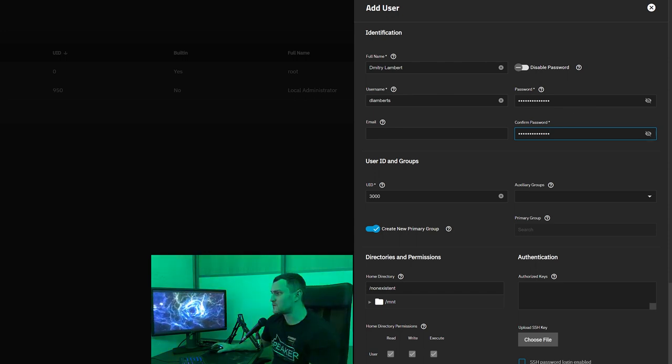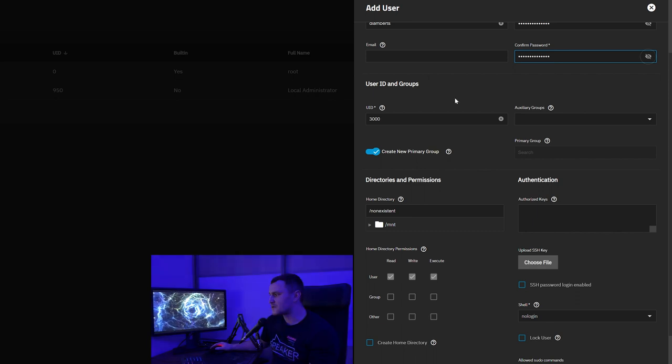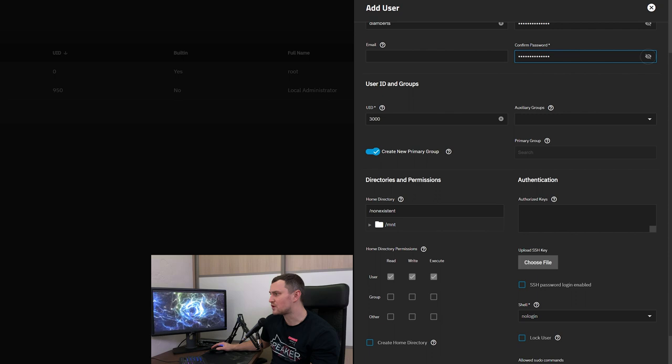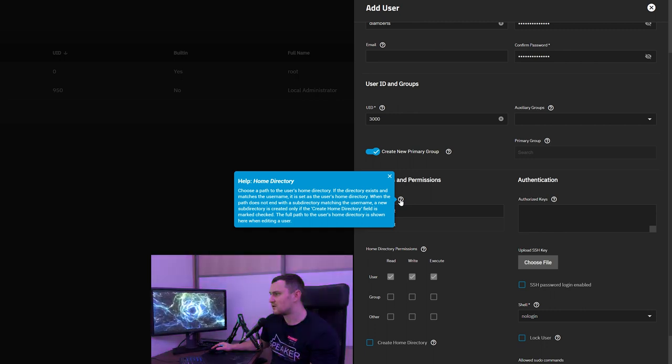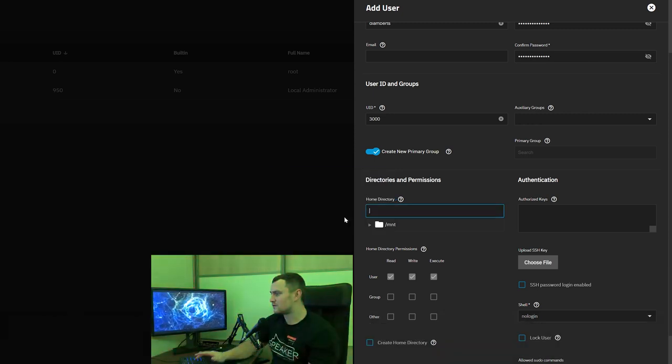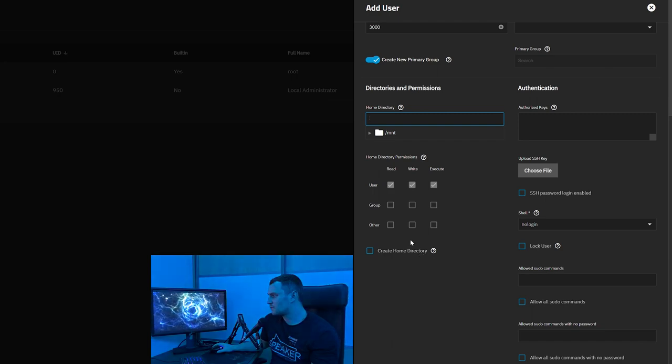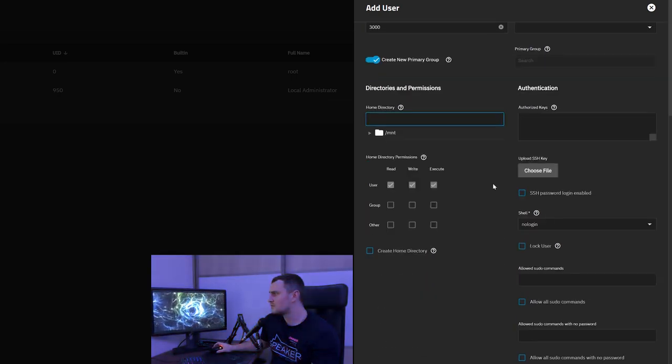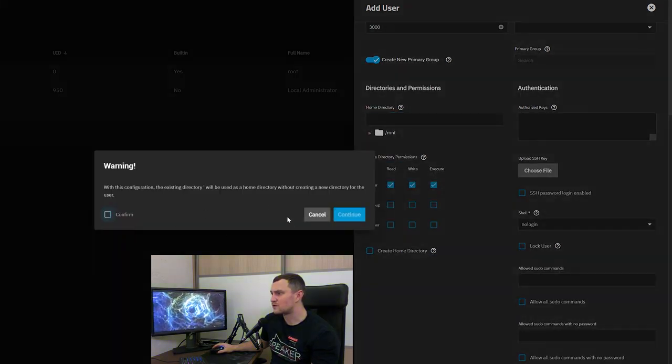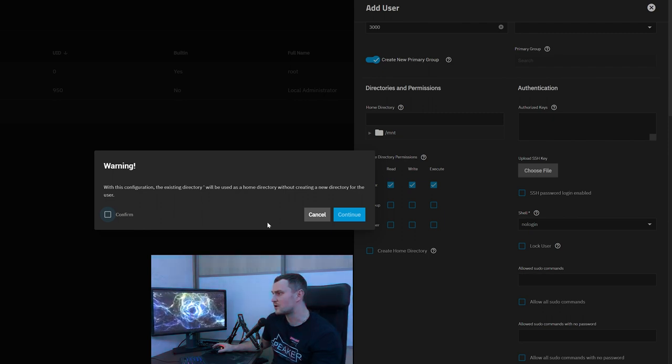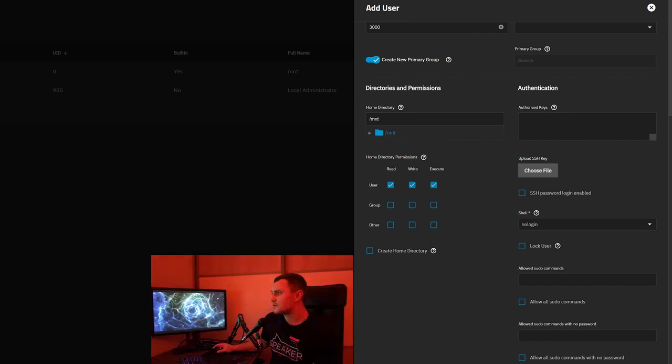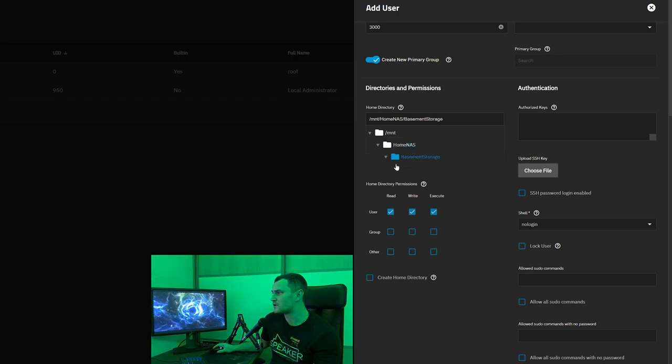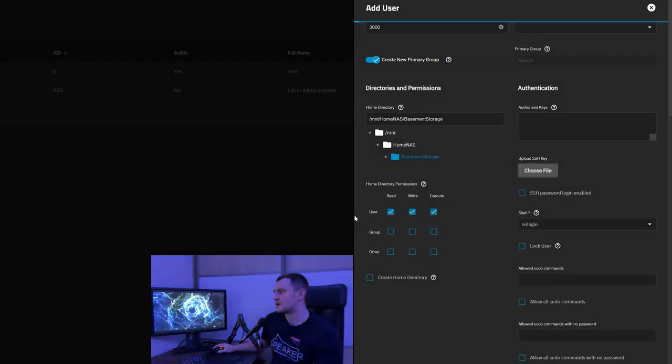Thank god it matches. Email optional, again no need for me. UID everything is good, user yep all fine, no need to change anything. Do we need a home directory? I don't think so, let's delete it and everything else looks good. Yep, save. Within this configuration the existing directory will be used as a home directory without creating a new directory for the user. I confirm that, thank you. Home directory must be absolute path. Let's do it like this and basement storage. Click save, I confirm, continue.